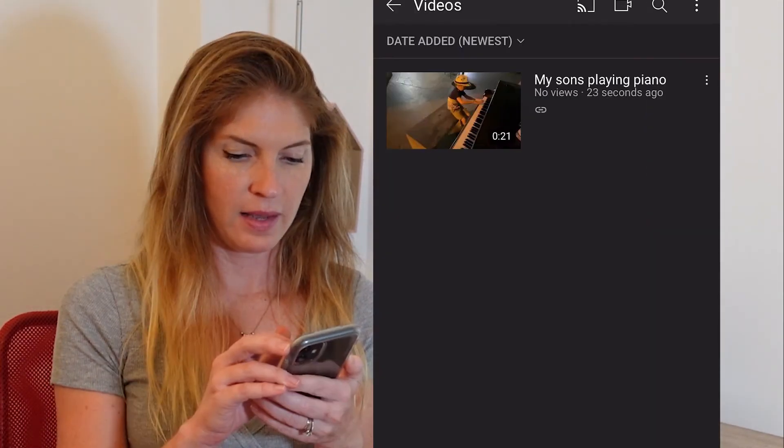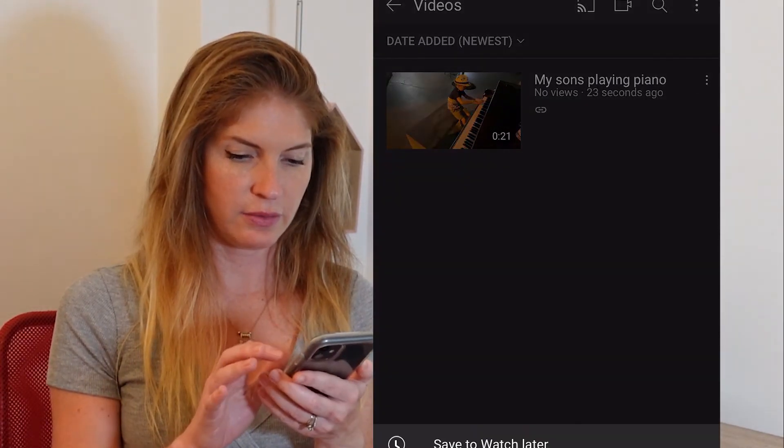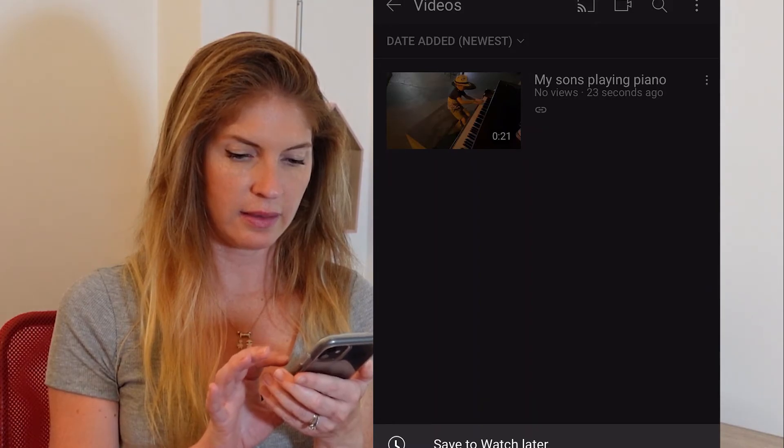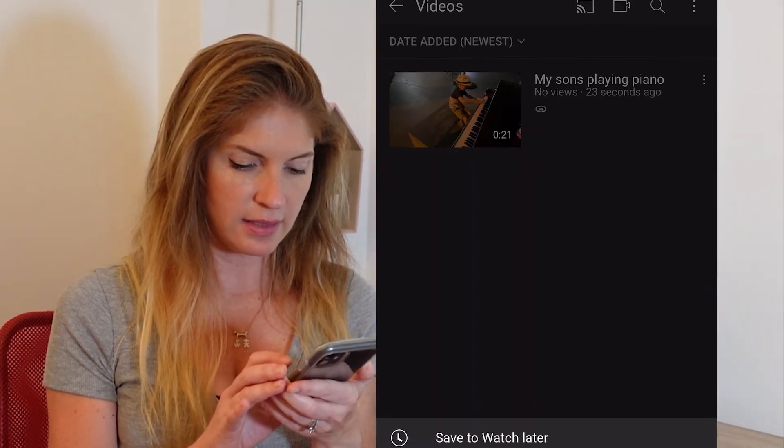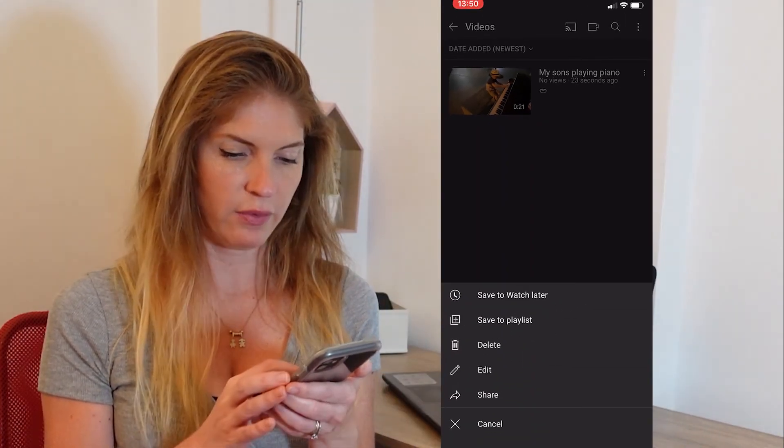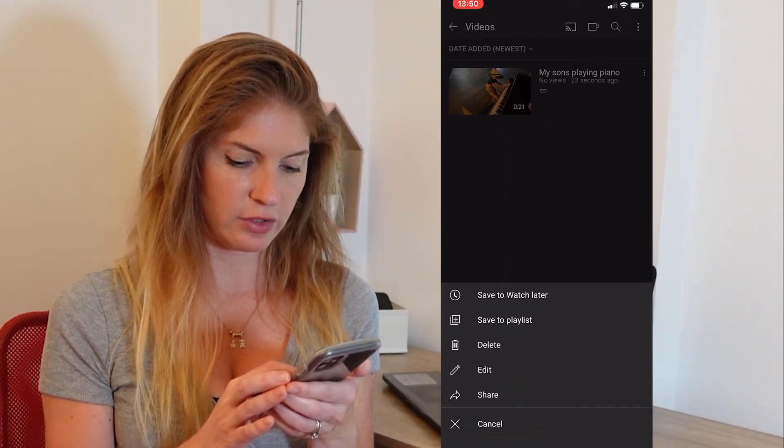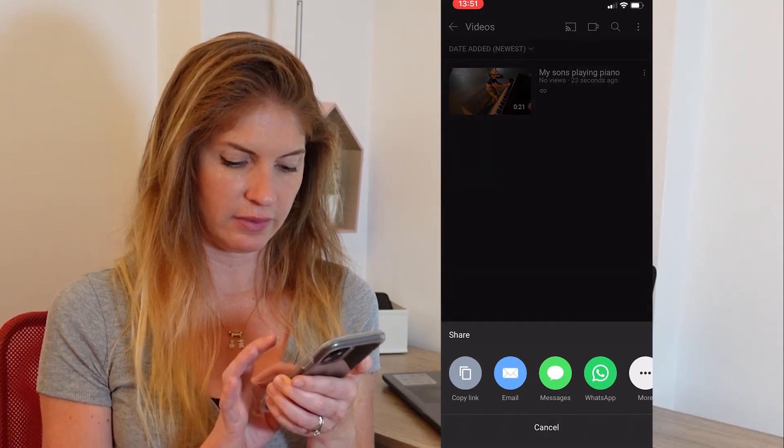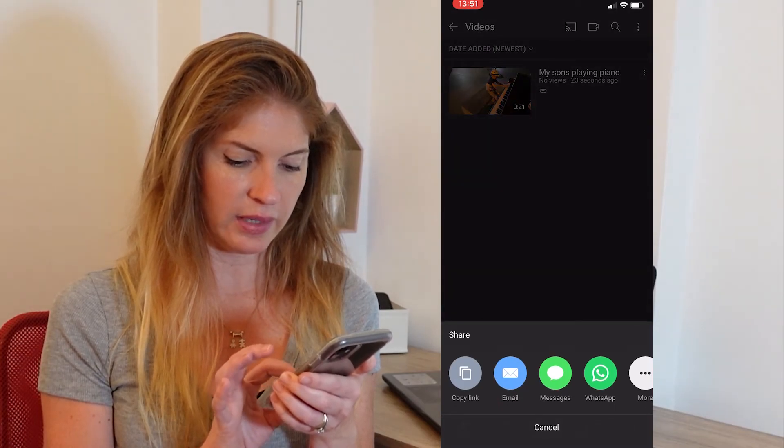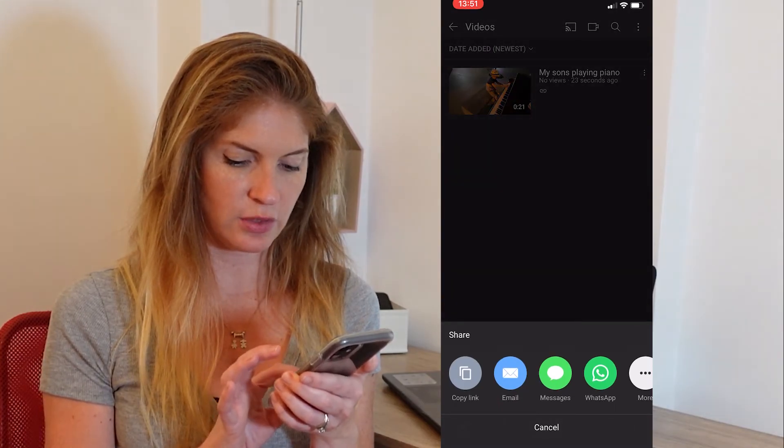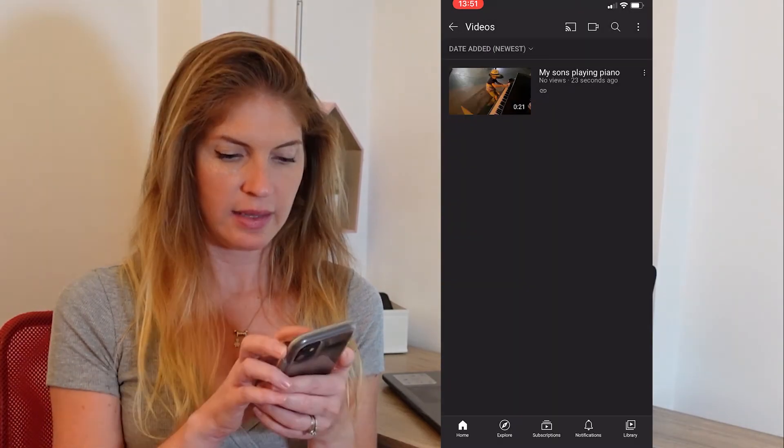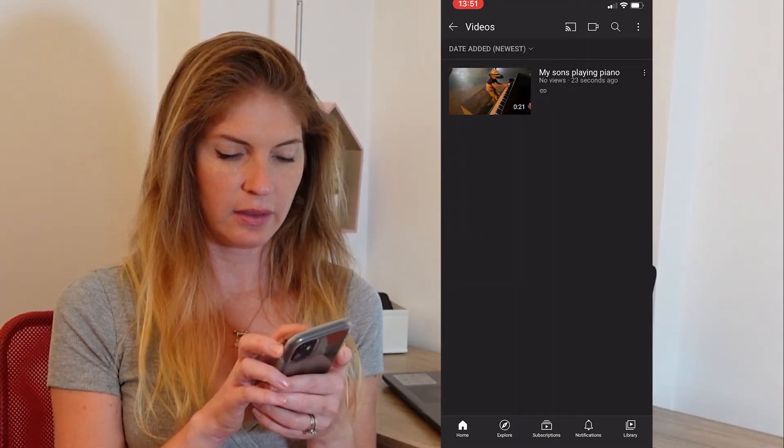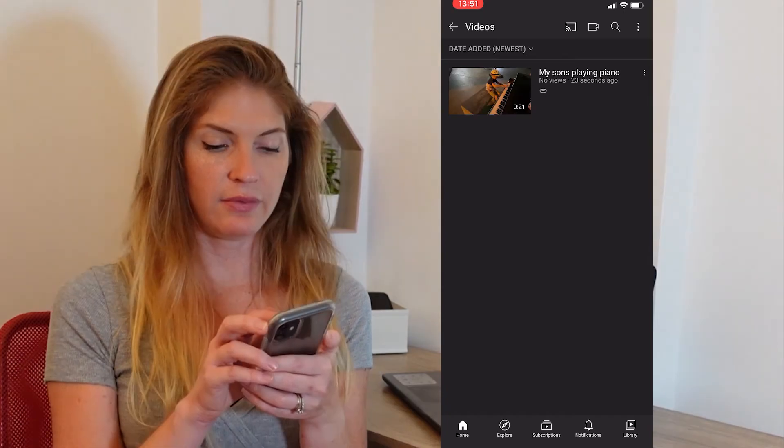And here we go. It's uploaded. Now when you hit these three little dots, if you want to share it, you can share it a few ways. You have link or email or messages, WhatsApp. Now when you click on this.